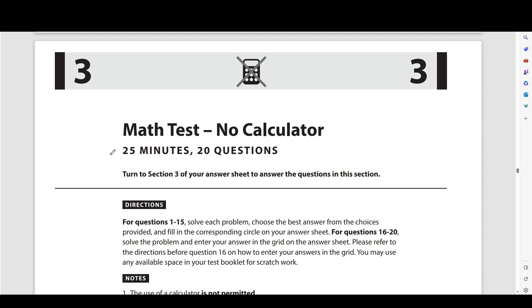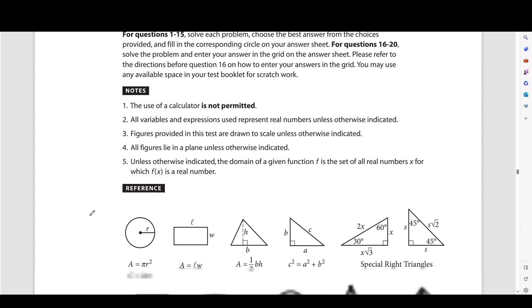Hello everyone, today we're going to be going over all of section 3 from SAT practice test number 9. This is the no calculator math section — 20 questions, 25 minutes. Let's do it.